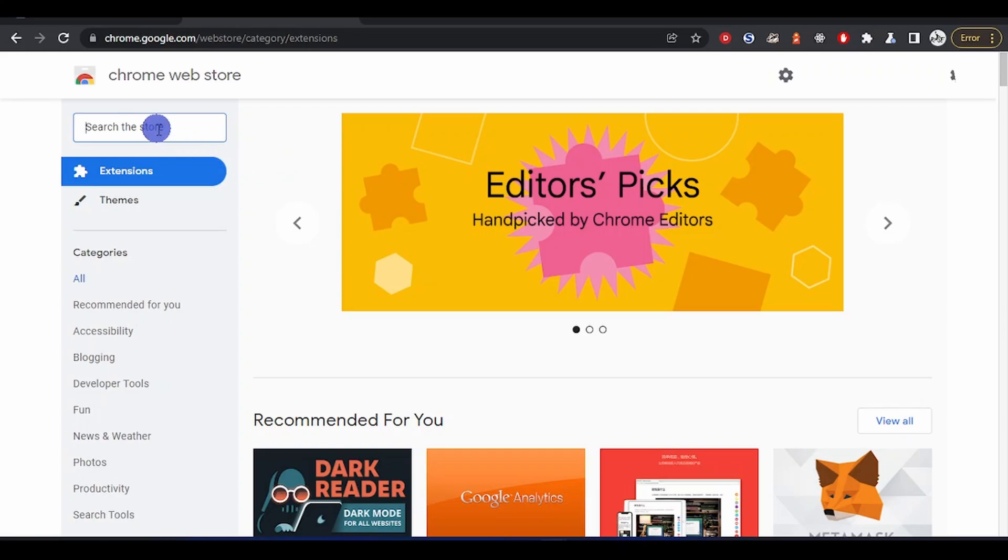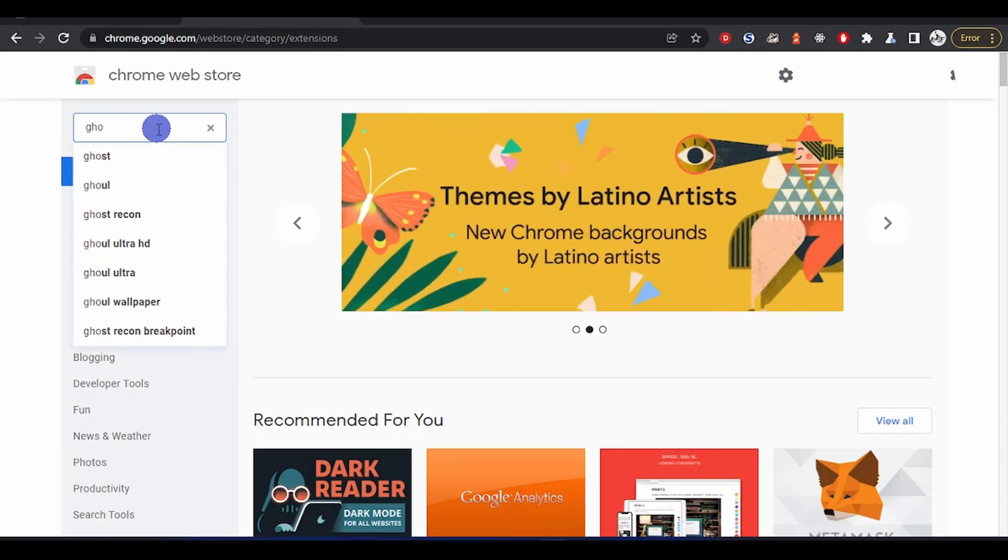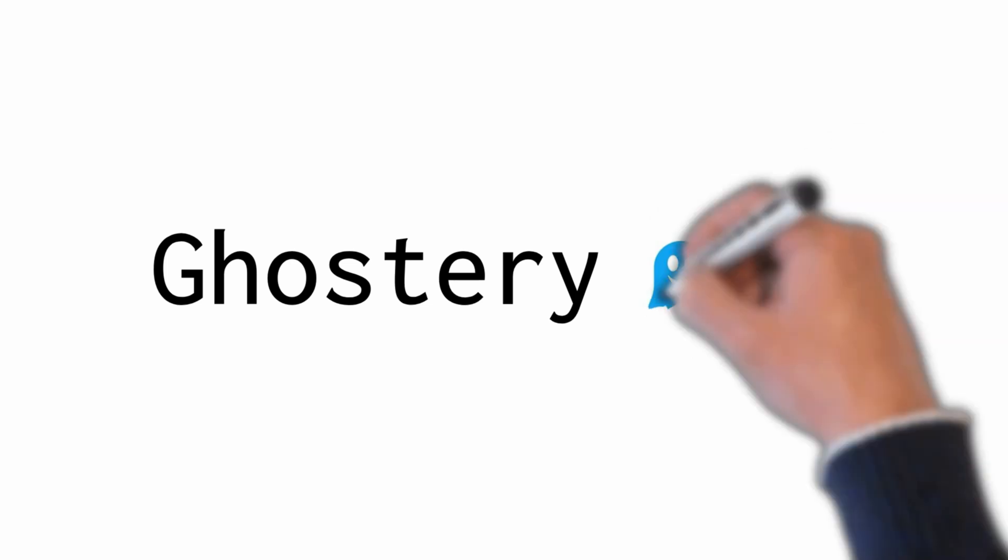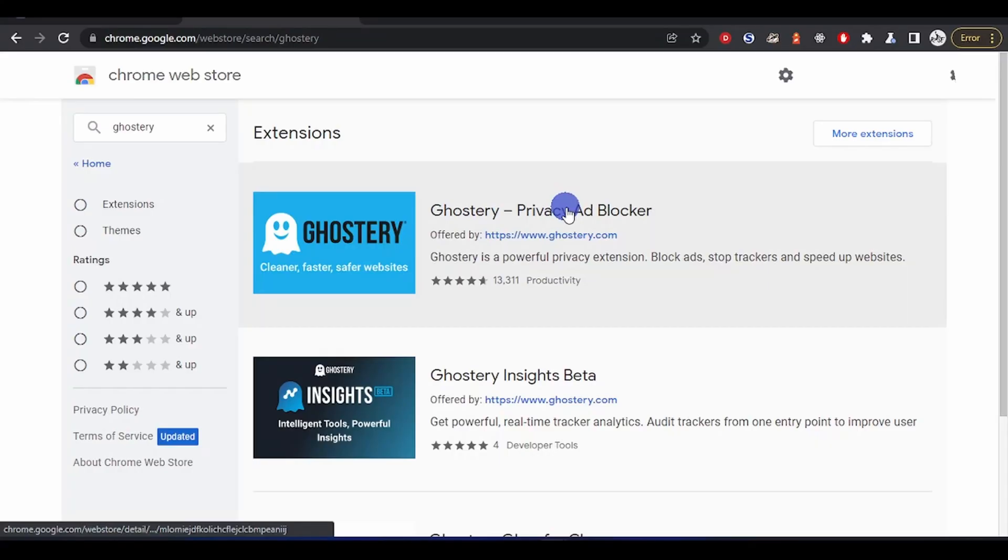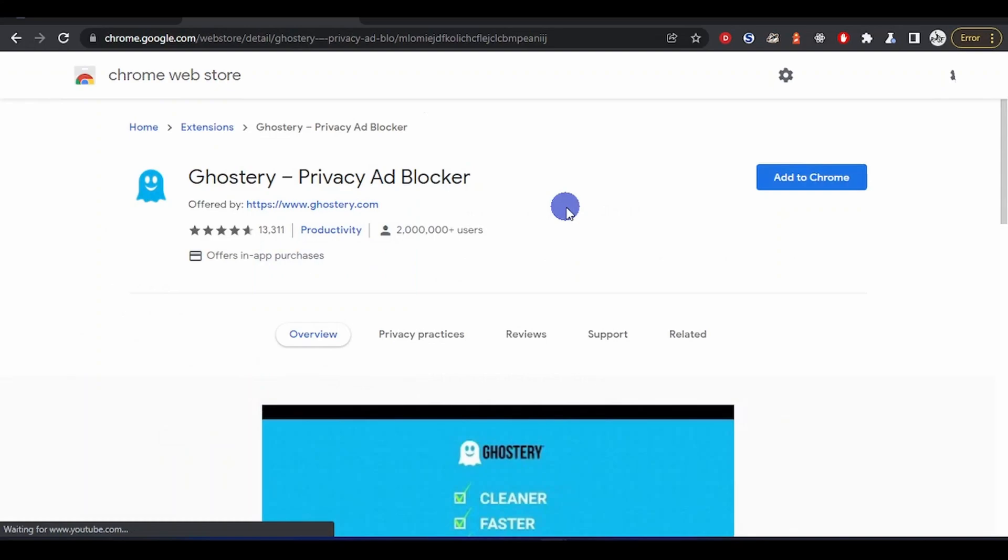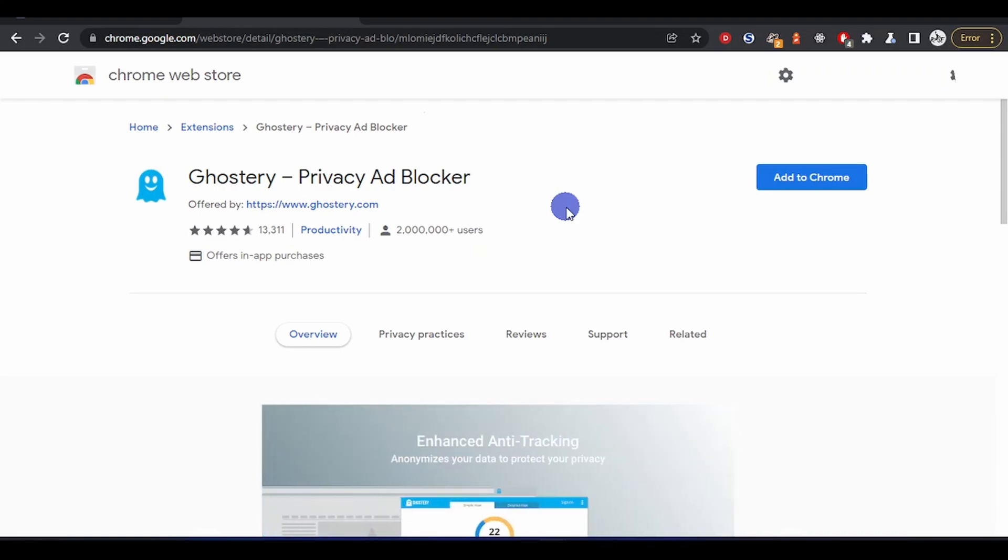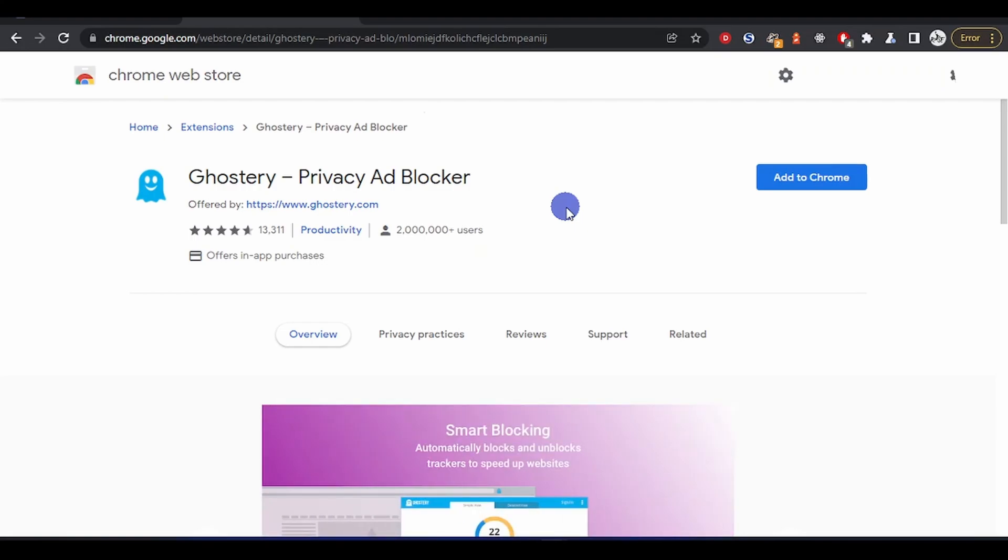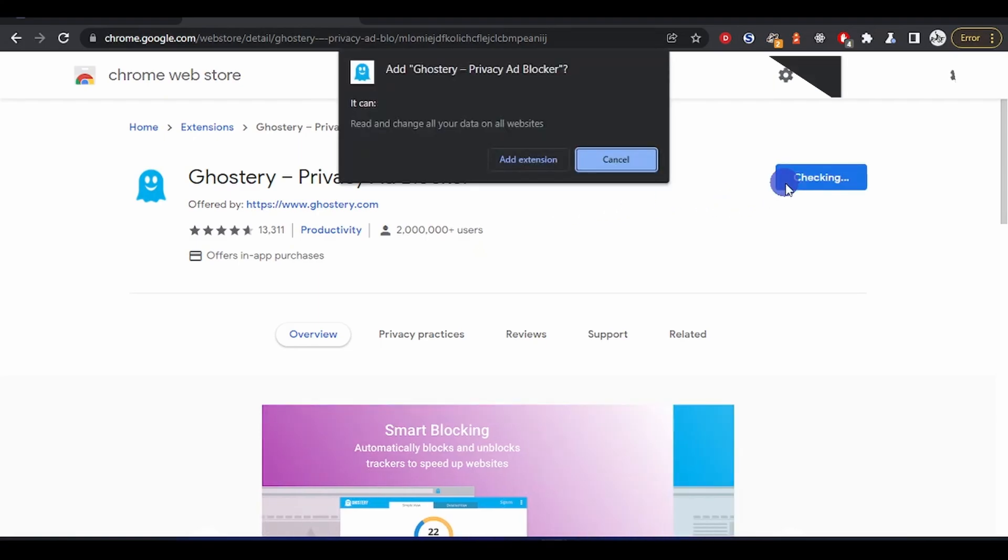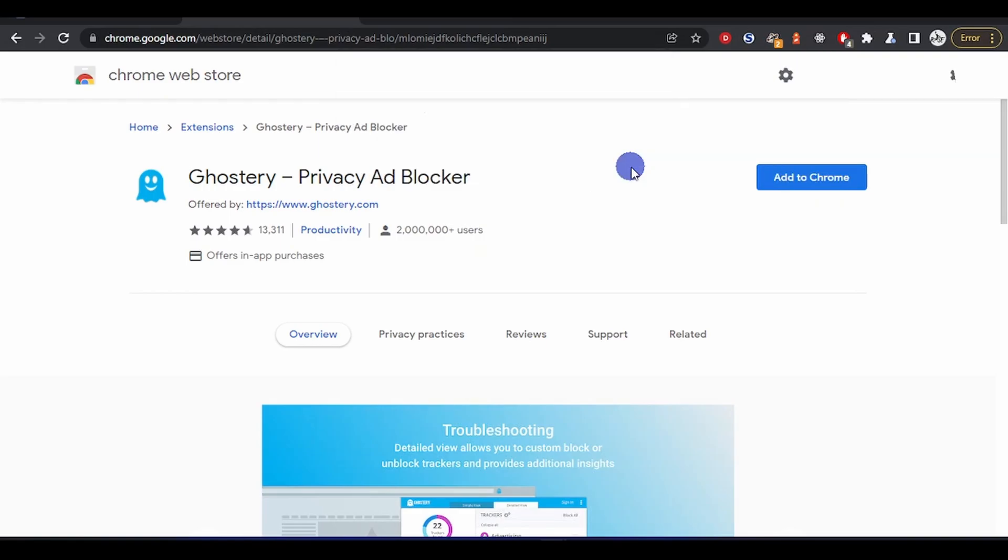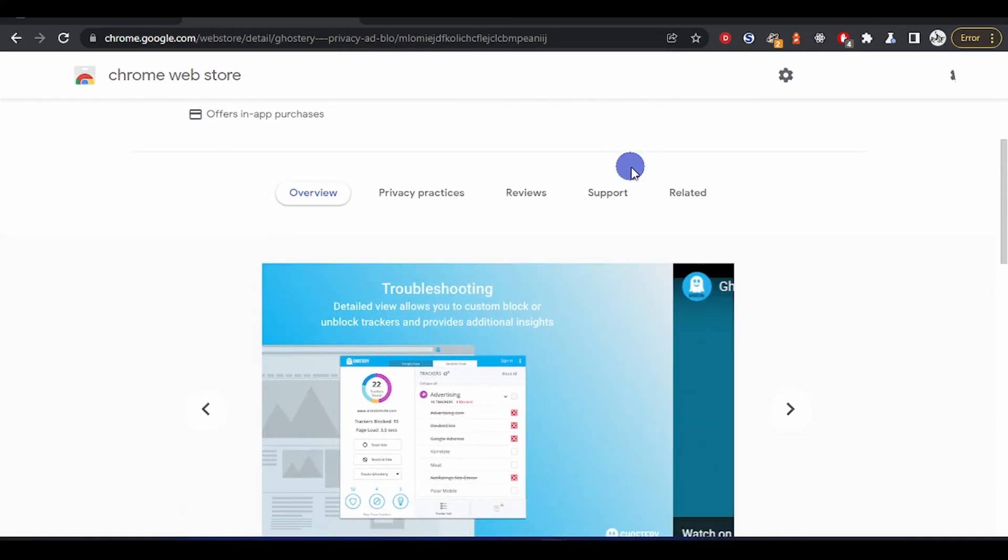The first one I'll be sharing with you is Ghostery Privacy Ad Blocker. Apart from blocking ads, it also blocks trackers, so it performs wonders. You've seen it has more than two million downloads and the reviews are quite good. It is free to use. If you want to use it, you click on 'Add' and it will ask for permission, but I will not be installing it for now.